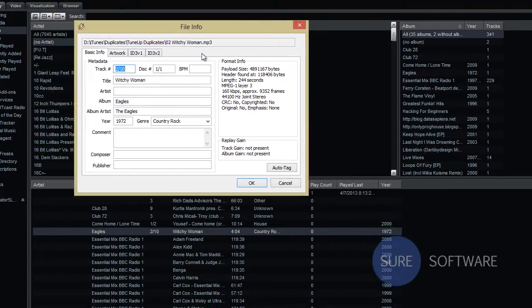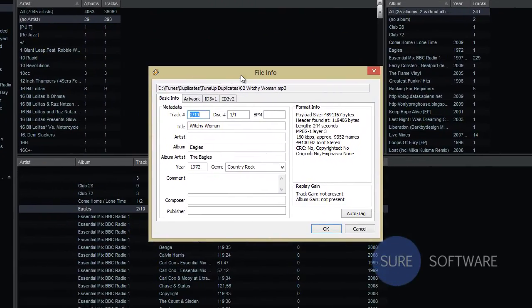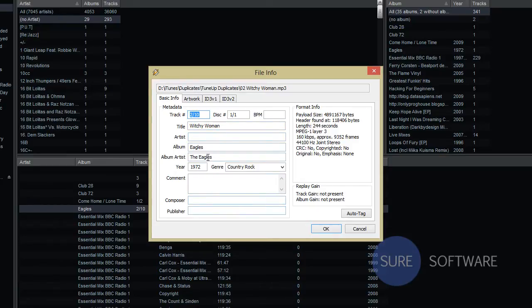And here we go. So as you can see we have track information and disk information and we have the title of the song but we're missing artist information, publisher information, so on and so forth.